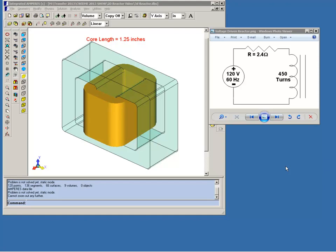Today we're going to demonstrate how to simulate voltage driven AC reactors using 2D models. In a previous video we showed how solenoidal coils could be accurately simulated using a rotationally symmetric model. But today we'll use a ferromagnetic core reactor which, because of its shape, is more accurately modeled by a 2D simulation.